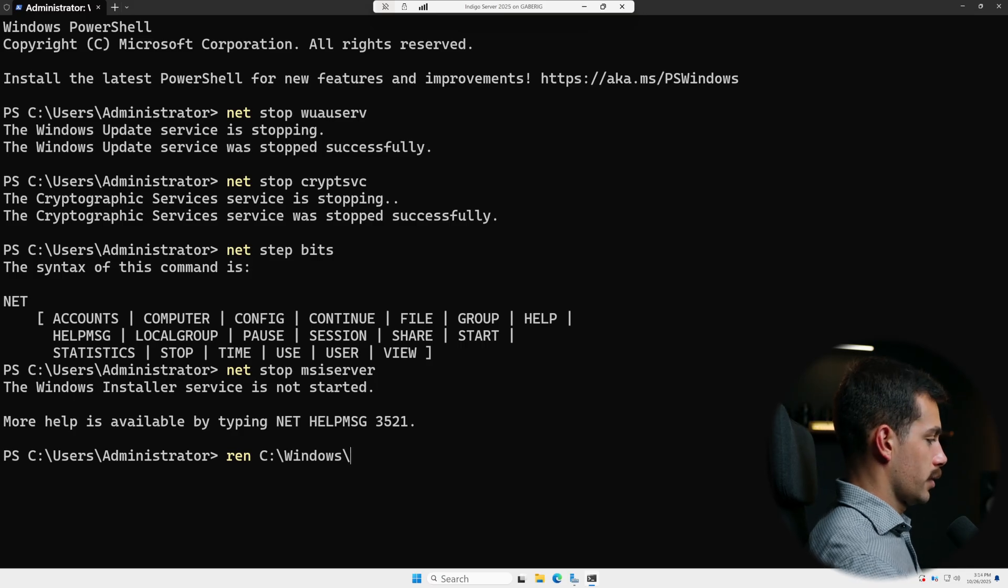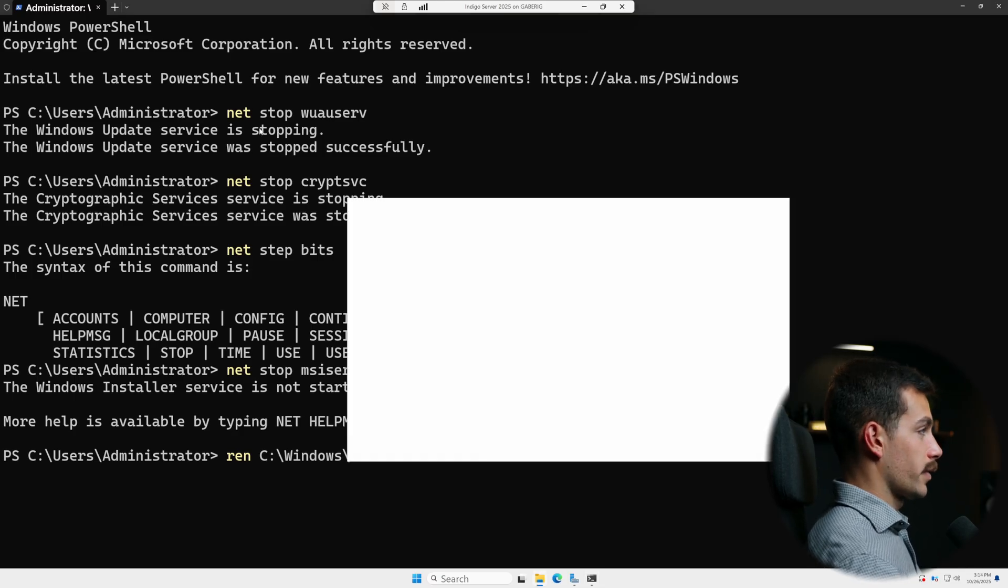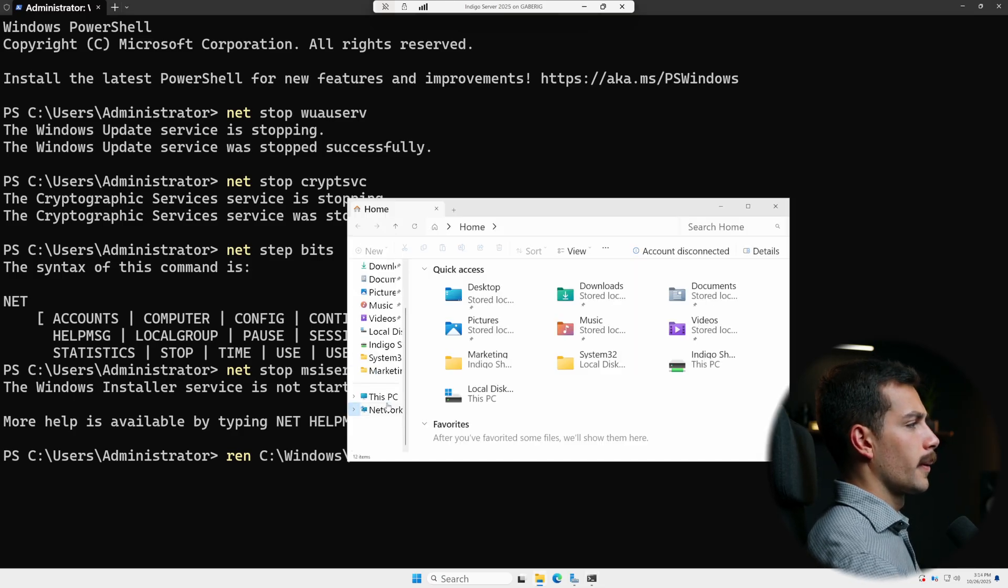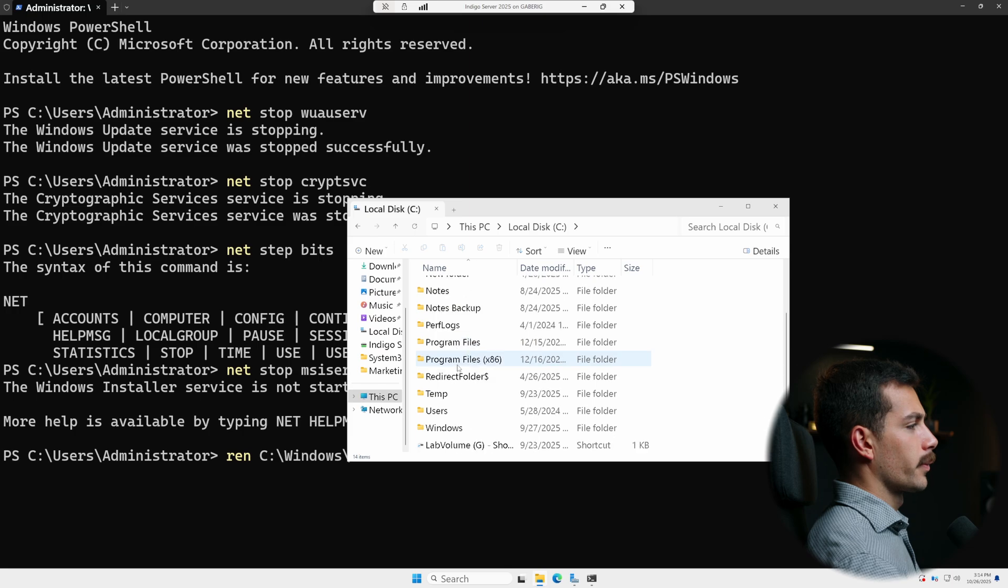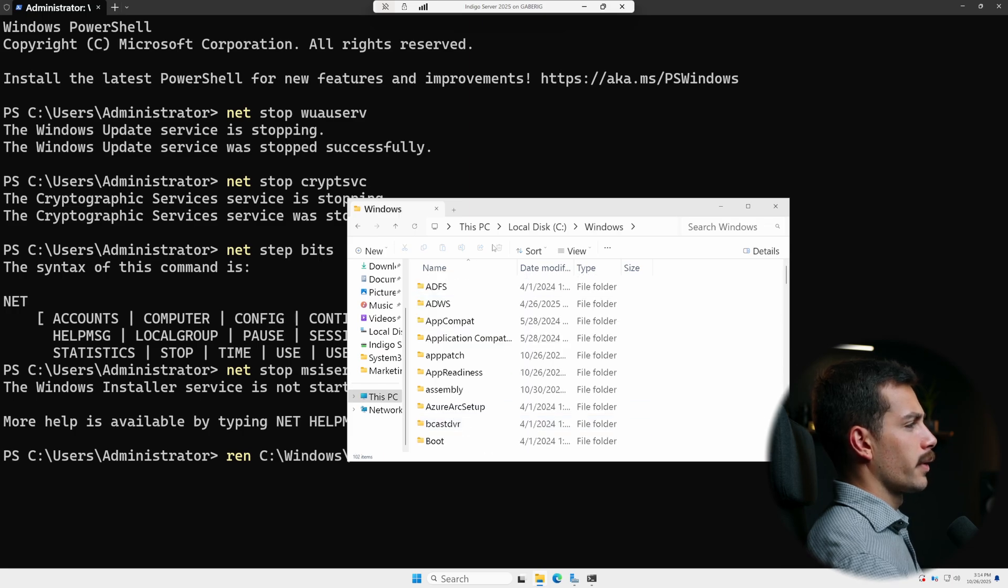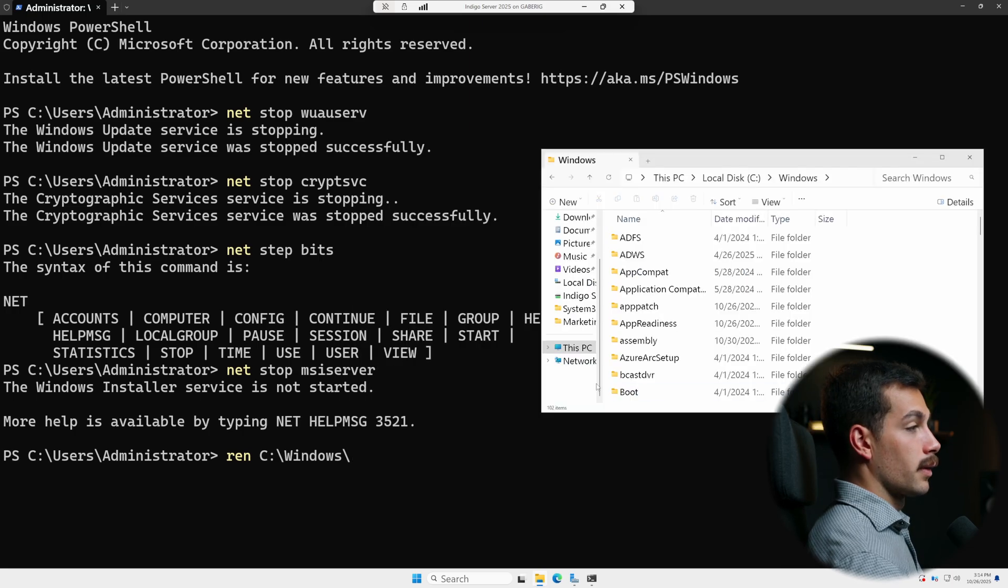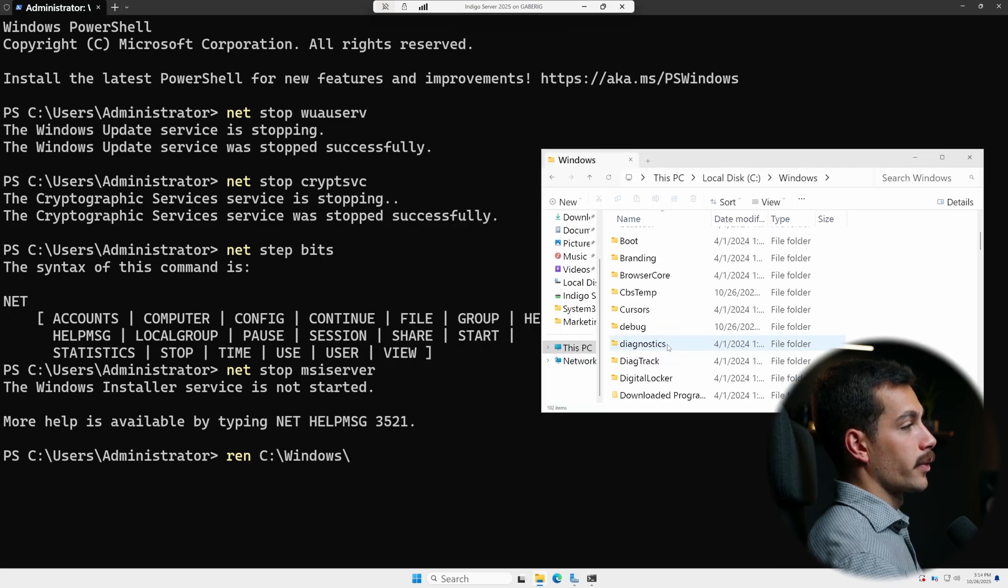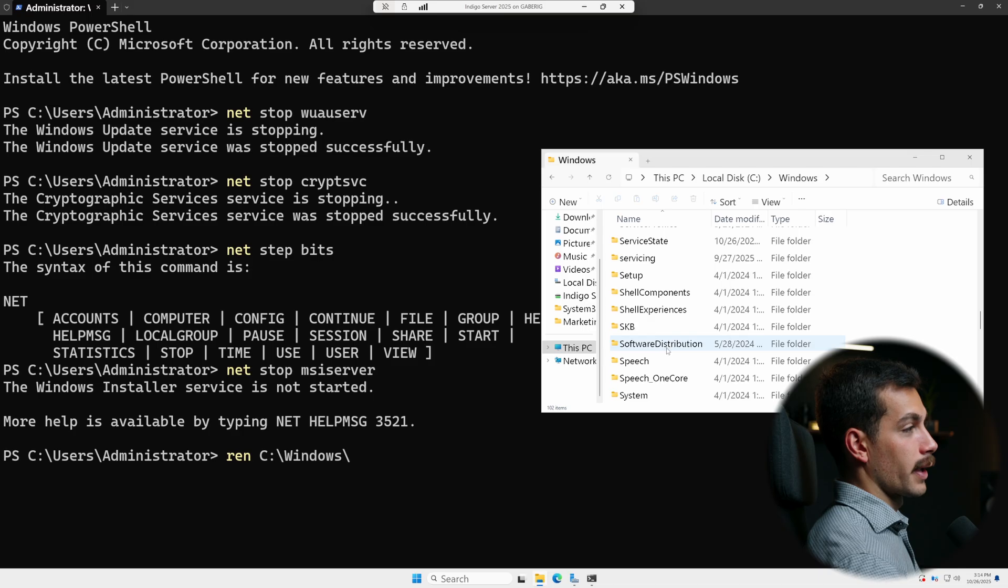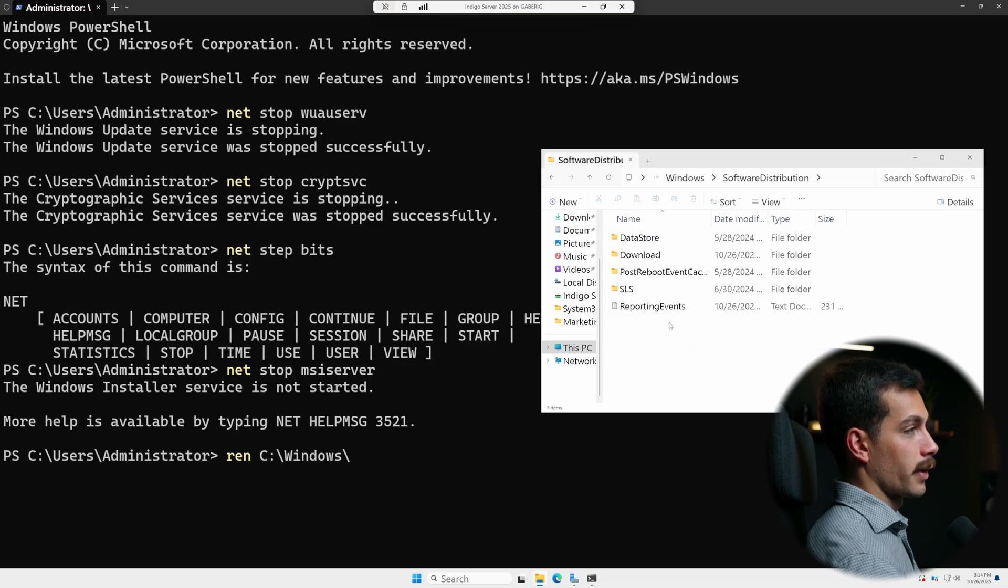Let me make sure it's the C drive really quick. Yeah, so our local disk is C. So we have Windows. Software distribution is what we want to hit next, which we can see here.